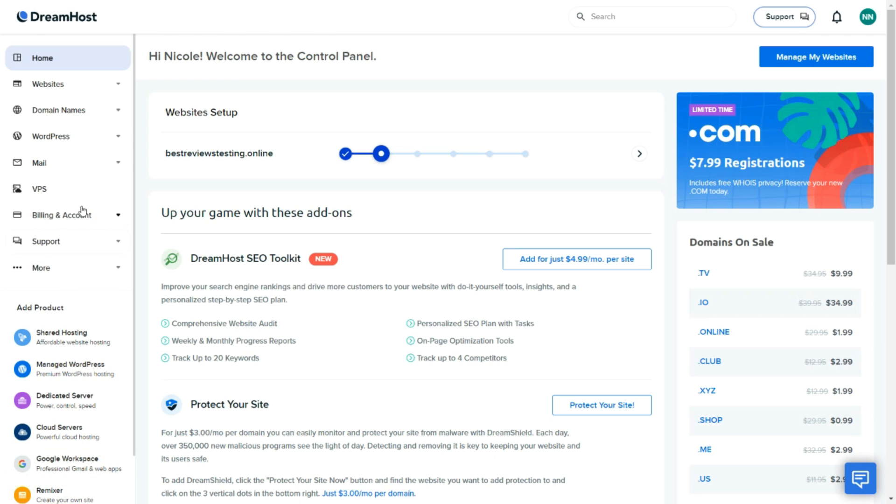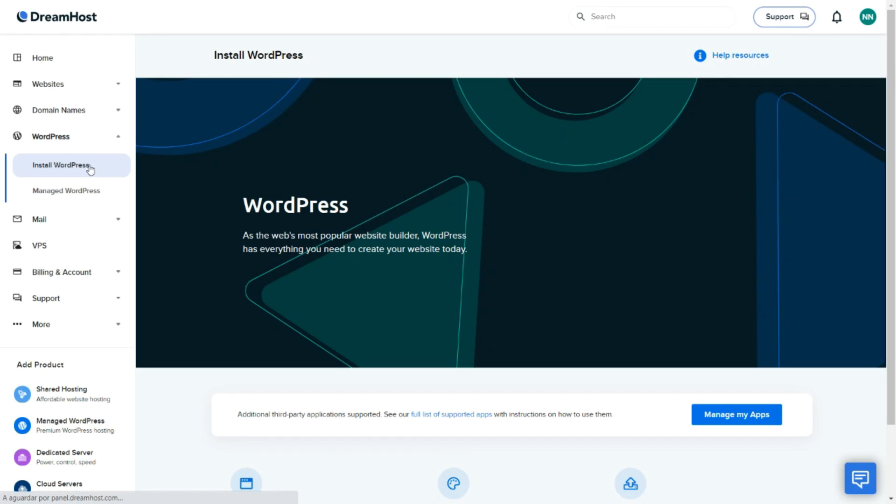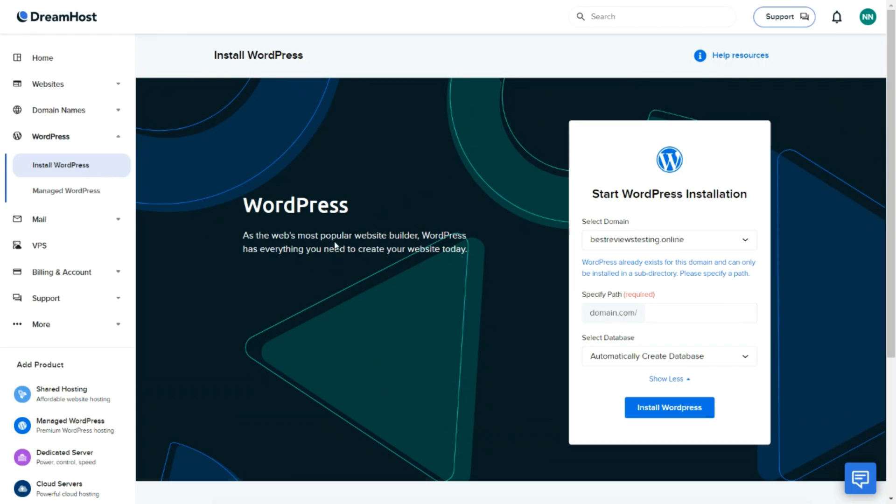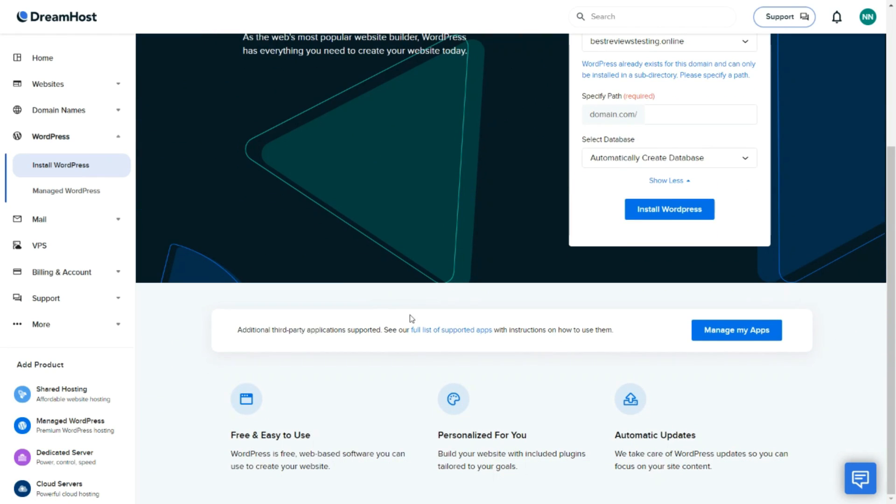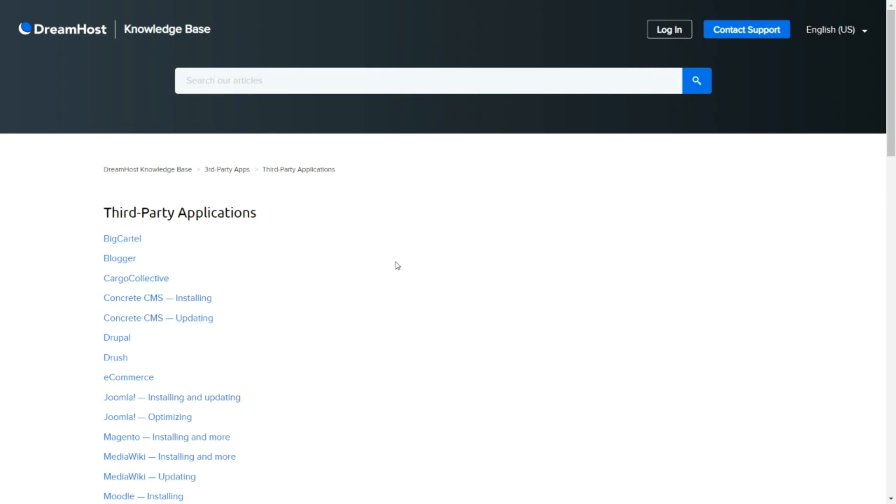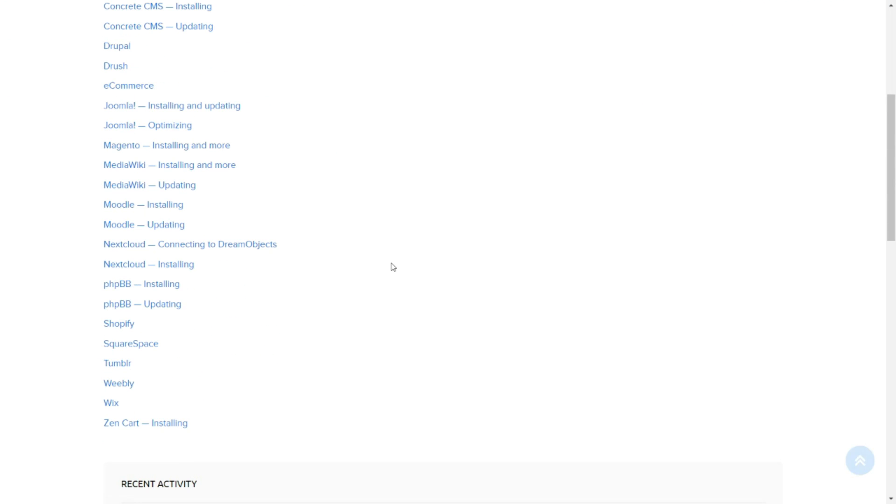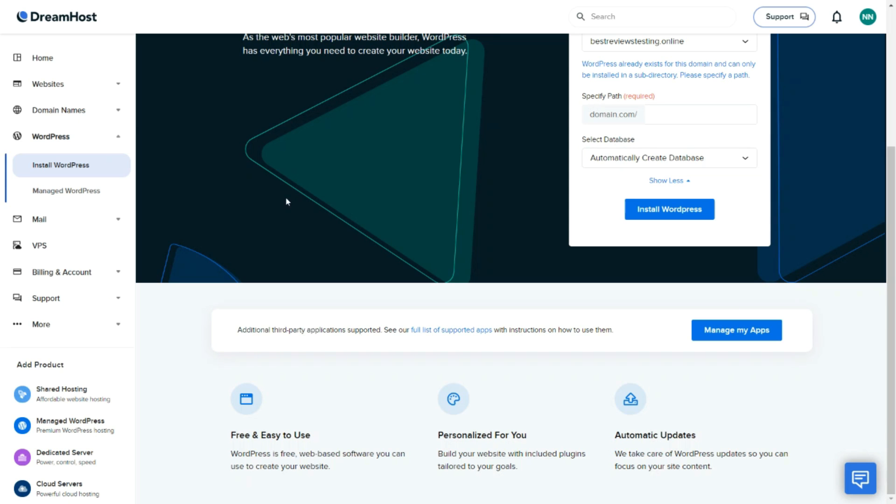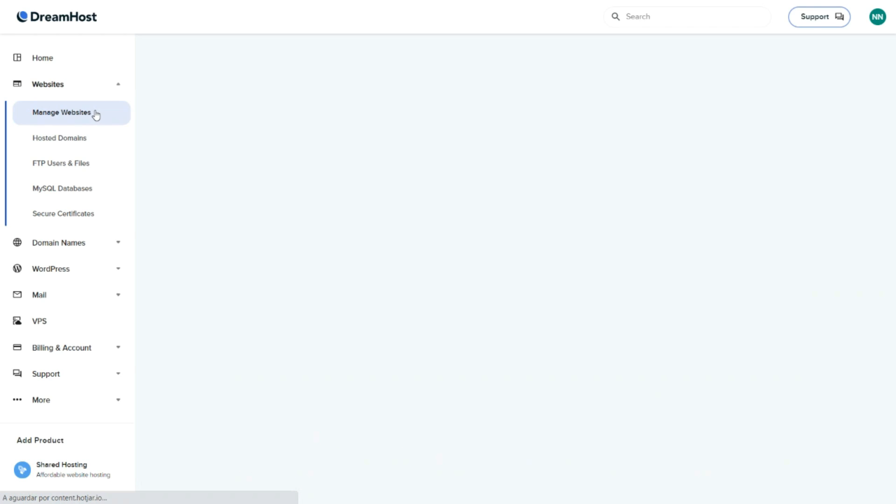It's also important to add that DreamHost's main focus is WordPress hosting. Although other content management systems can also be used, WordPress users benefit the most from the service. Its installation can take over 10 minutes but it only requires one click. Setting up a website from there takes minimal effort.